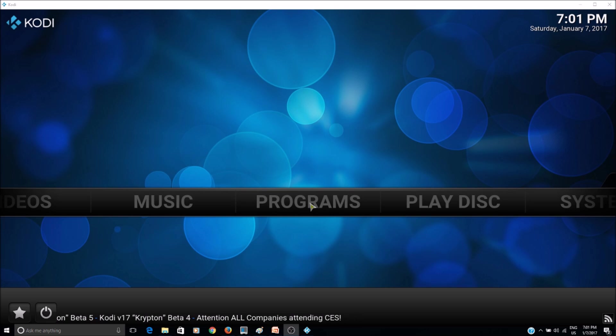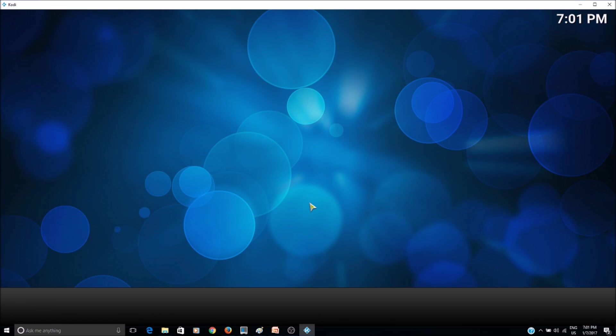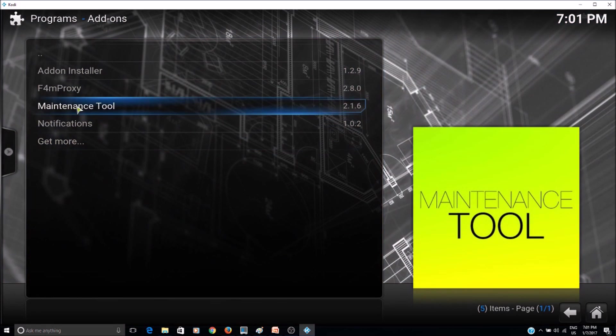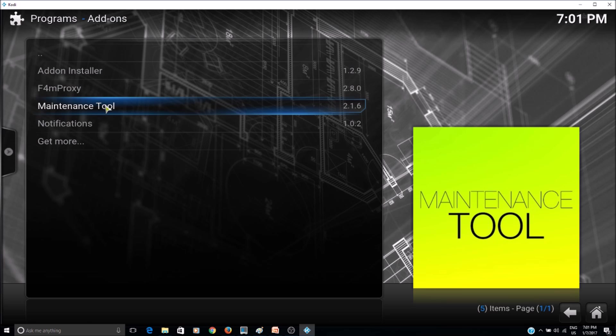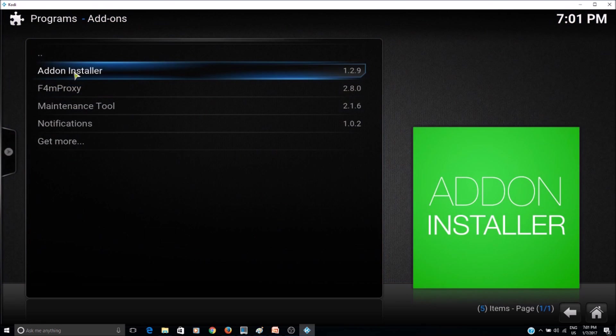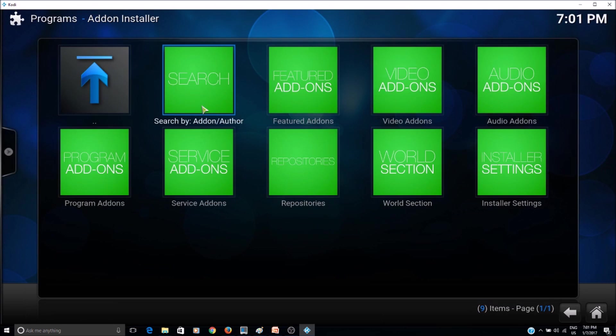So go to programs and then click on the maintenance tool. And if you don't have the maintenance tool installed, you can go to the add-on installer to install the maintenance tool.